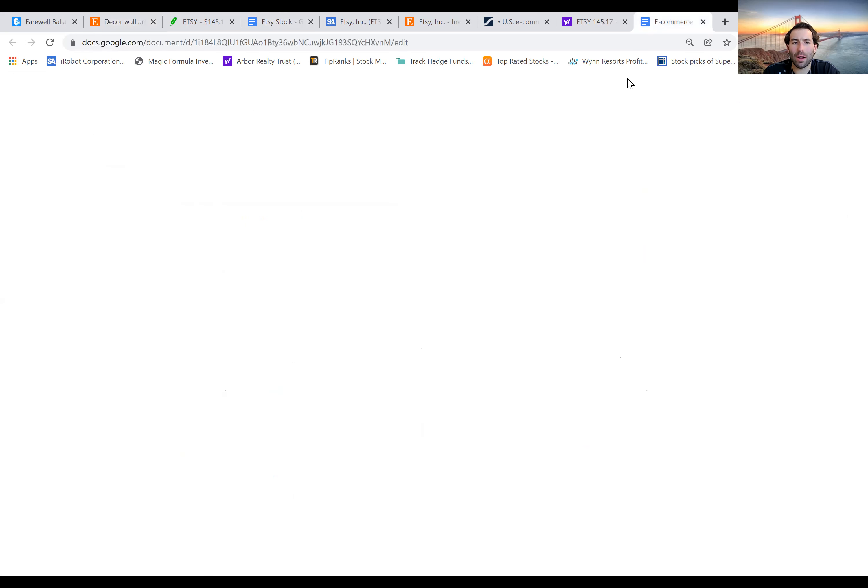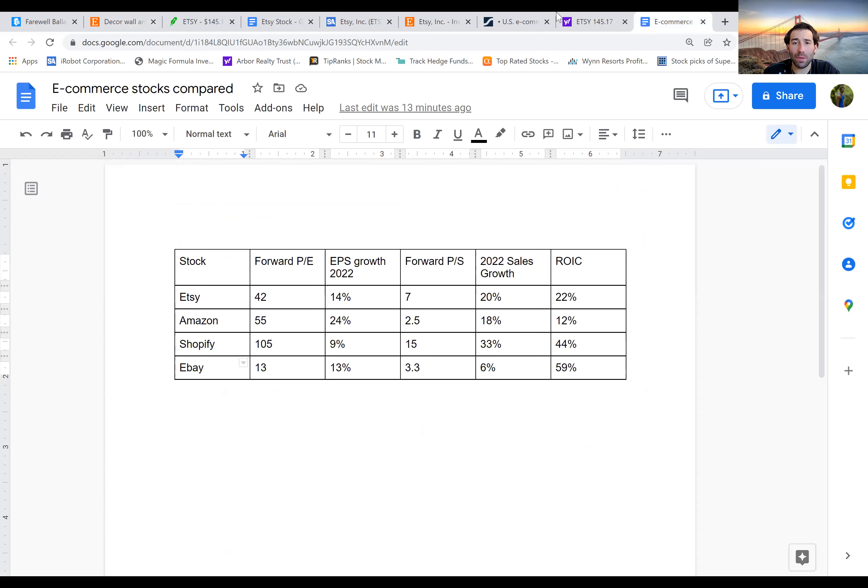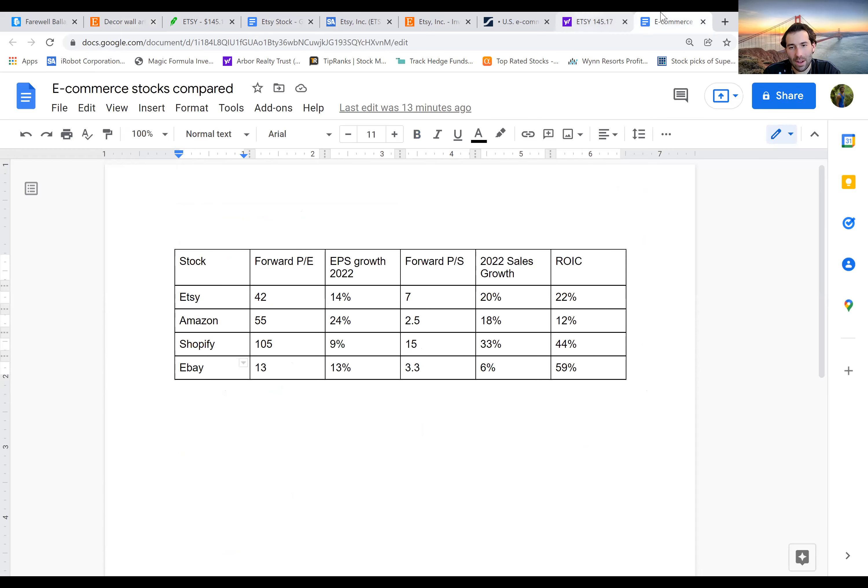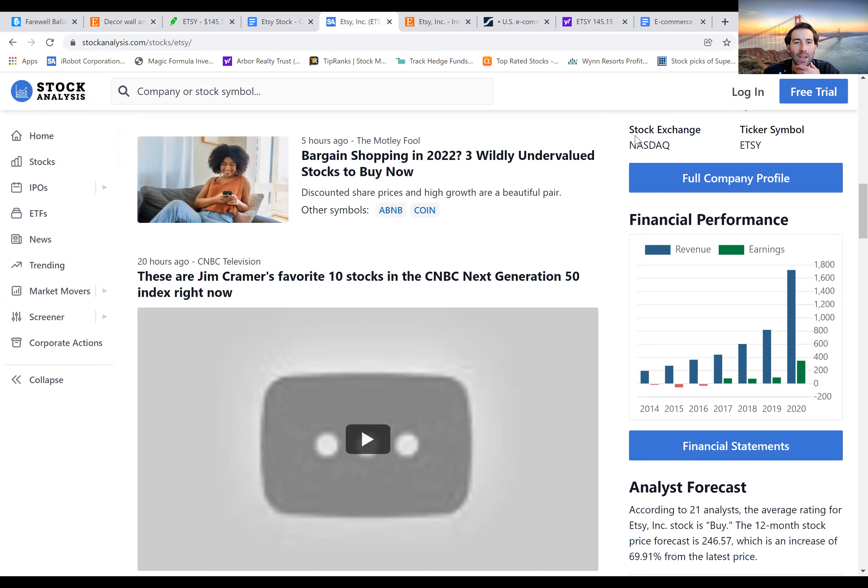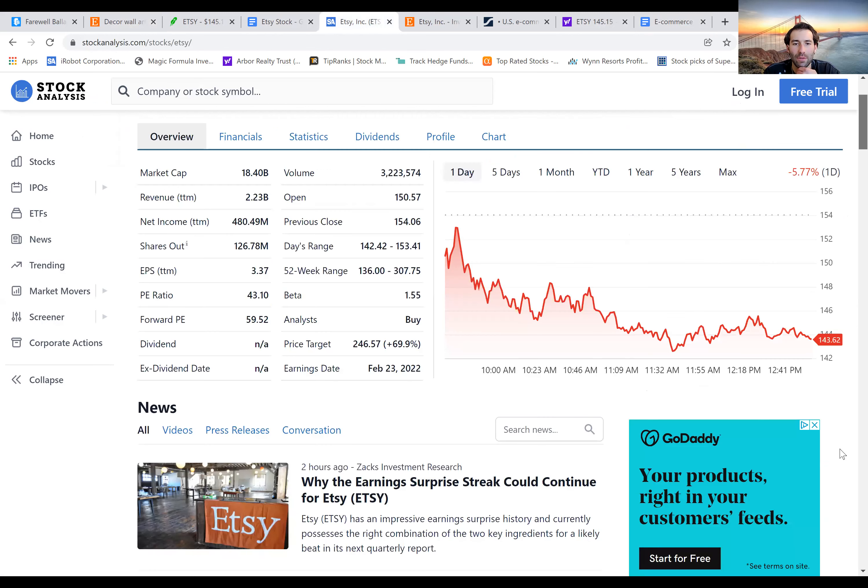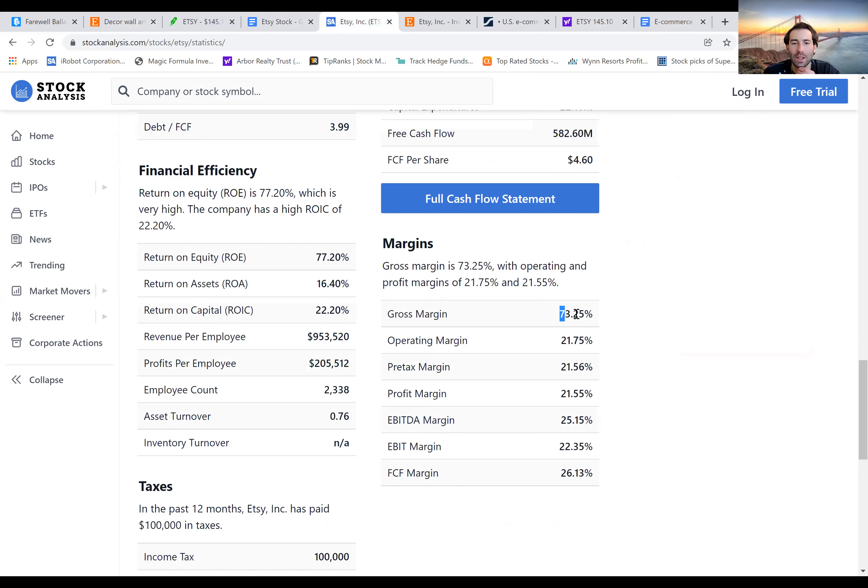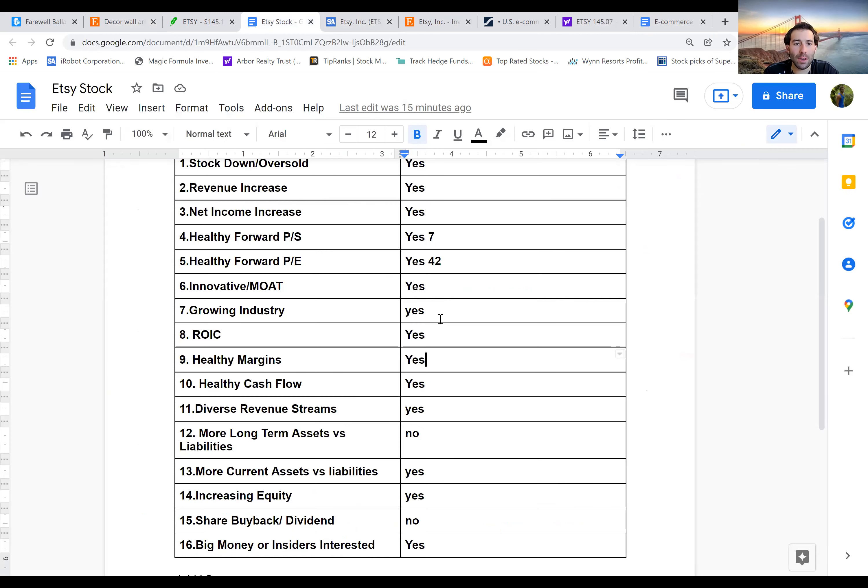And then if we keep moving, return on invested capital of 22%, that's a little bit lower than some of their competitors, but still not bad. Healthy margins. If we look at their margins, we can see they have gross margin of 73% and a profit margin of 22%. Those are very good numbers.